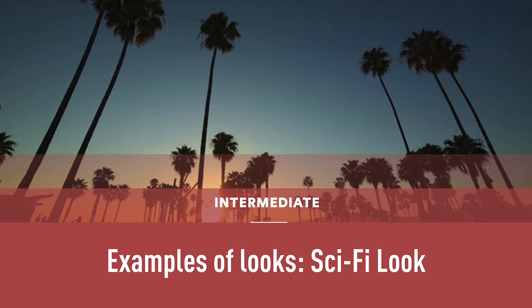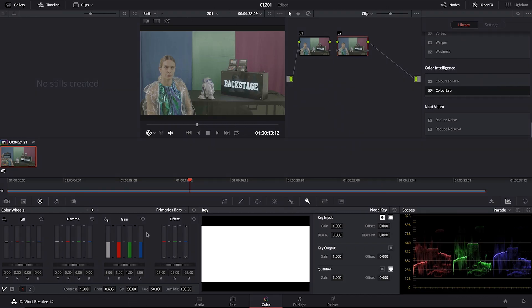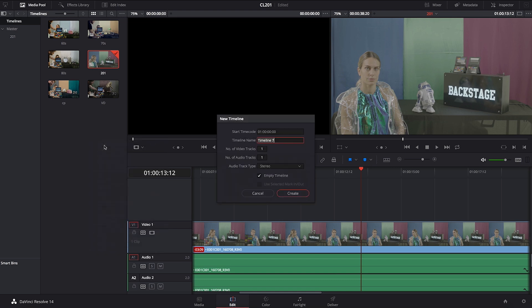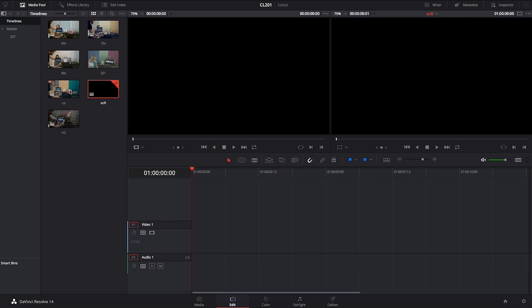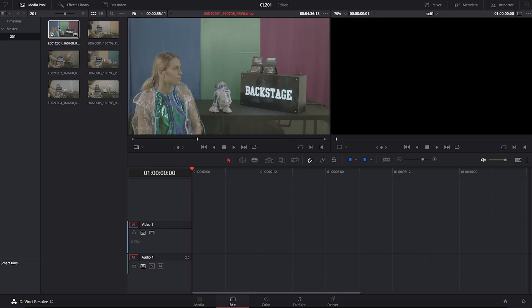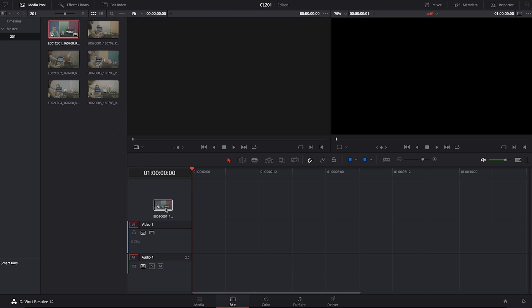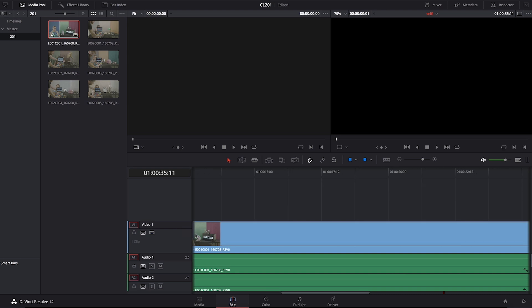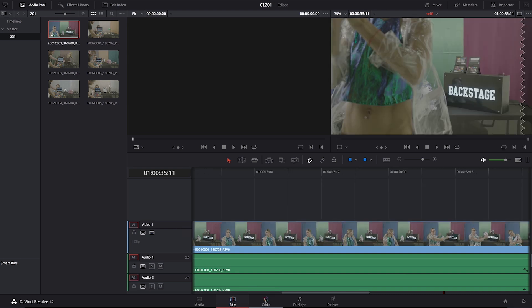Let's look at what options we could use if we were to go into a sci-fi direction. We're going to open DaVinci and create a new timeline. This timeline we're going to call sci-fi, and then we're going to drop the shot that we were using already, the E01-C01, and drop it on the timeline.